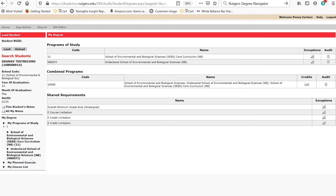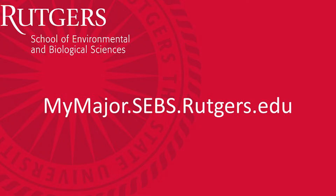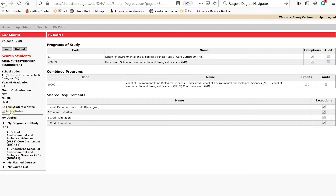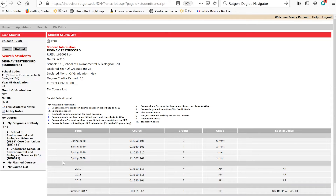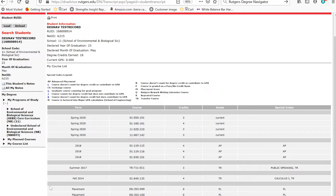There are some other things you can check using Rutgers Degree Navigator. Above your degree you'll see your graduation year and month. If your graduation date is incorrect, you should change it at mymajor.sebs.rutgers.edu. You can check the courses you're currently registered for along with any previous coursework by clicking on My Course List. Here you'll see courses for which you are officially registered, including work in progress and any pre-registered courses, as well as previous coursework at Rutgers, transfer coursework, and advanced placement coursework.